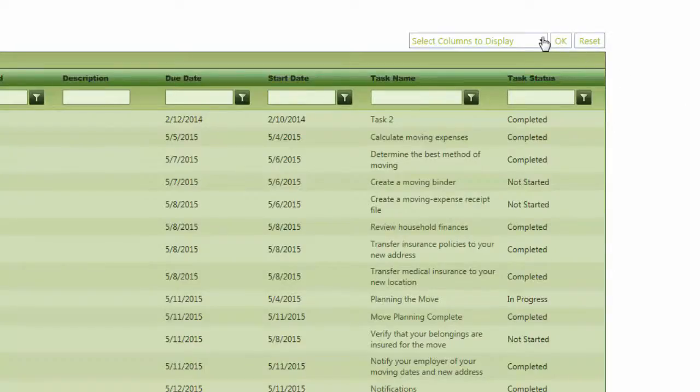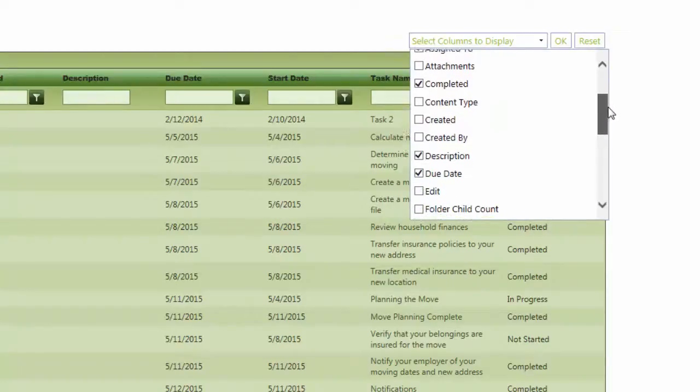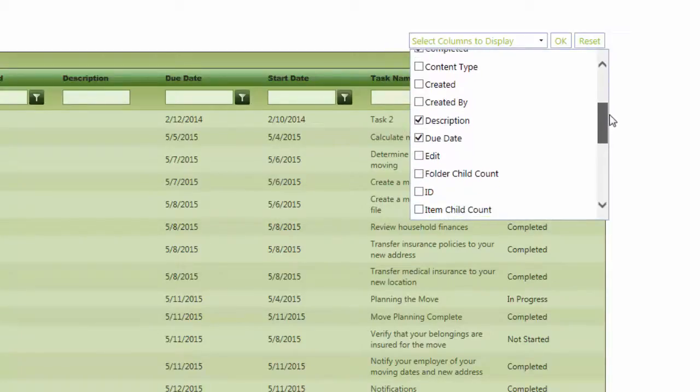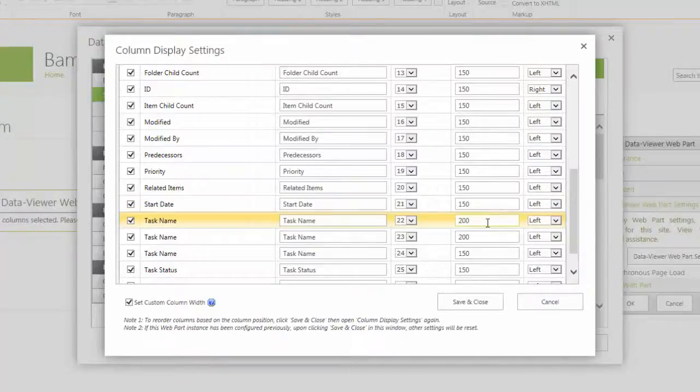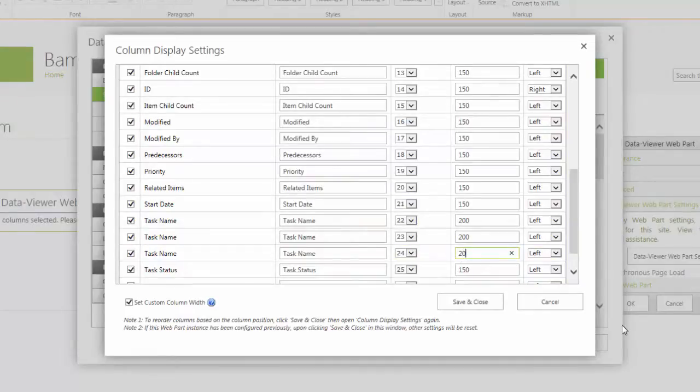Users have the ability to customize how and what information is displayed, providing the capability to tailor certain views to a set audience by defining column names and setting column width to promote important information.